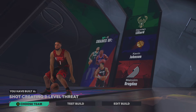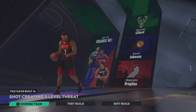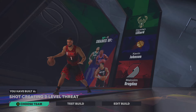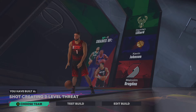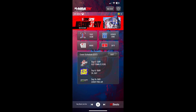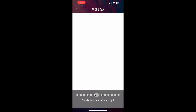Once you're signed into your Xbox account and you're in the app, you're going to see the main screen. It's going to have Locker Code, 2K TV, News, and then Face Scan. So all you do is simply click on Face Scan.